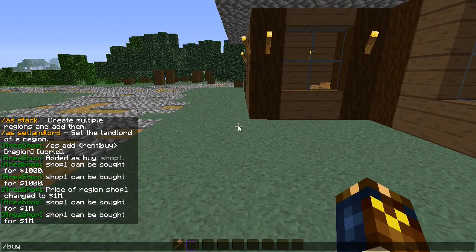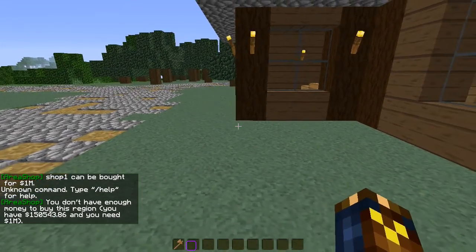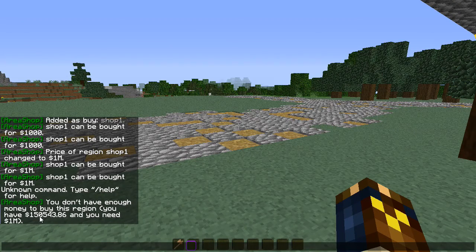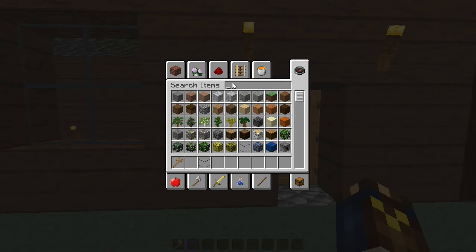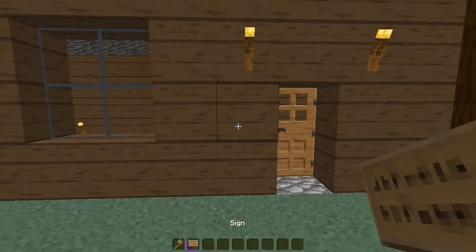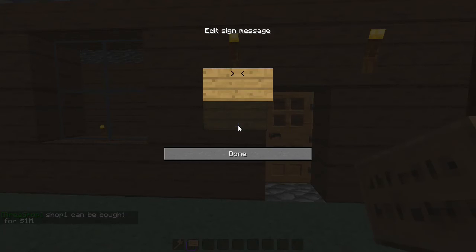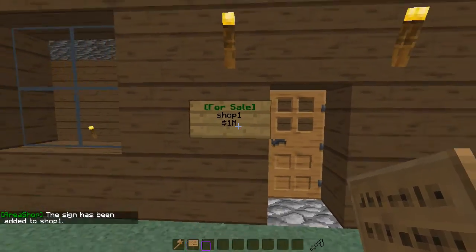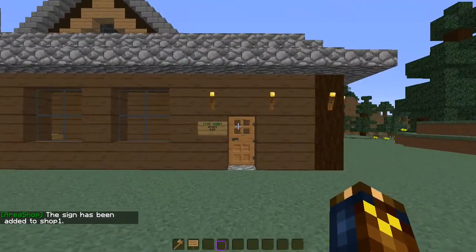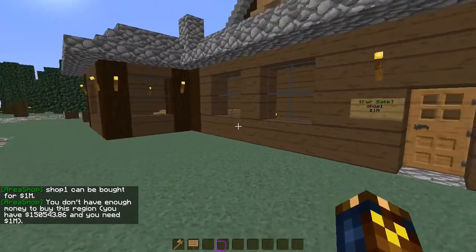To buy a plot you go /as buy and it'll buy it for you — if you have the right amount of money. Right now I have a hundred and fifty thousand dollars and I need one million, so I can't buy it. One last thing I want to show you is signs. You can put a sign here so people won't have to type /as buy manually. Press exit, then /as addsign. Now anyone who comes by the shop just has to right-click the sign and it'll let them buy it.